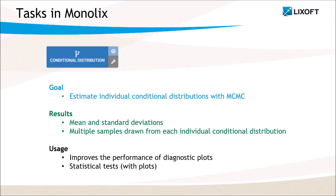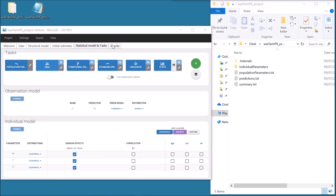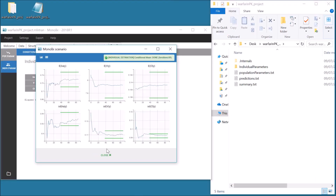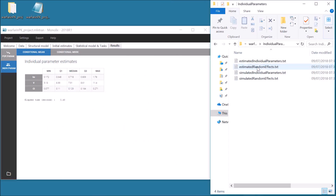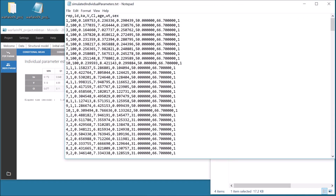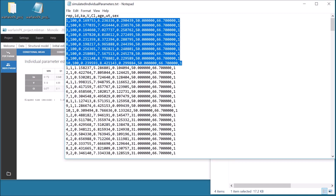The third task estimates each individual conditional distribution with Markov Chain Monte Carlo. In addition to the mean and standard deviation of each distribution, it samples multiple parameters from each distribution. Using these simulated parameters, the performance of the diagnostic plots is improved, because they take into account the uncertainty of the individual parameters, that are also used to perform statistical tests to diagnose the model. After running this task, the file Simulated Individual Parameters now contains 10 rows per individual, with 10 of the sampled values.